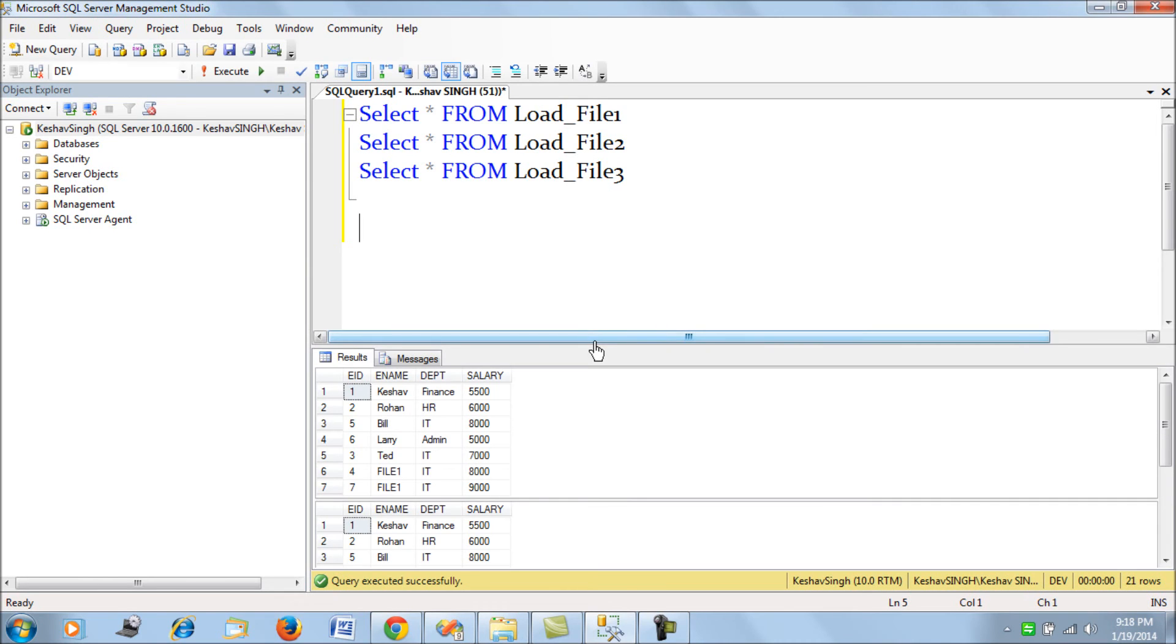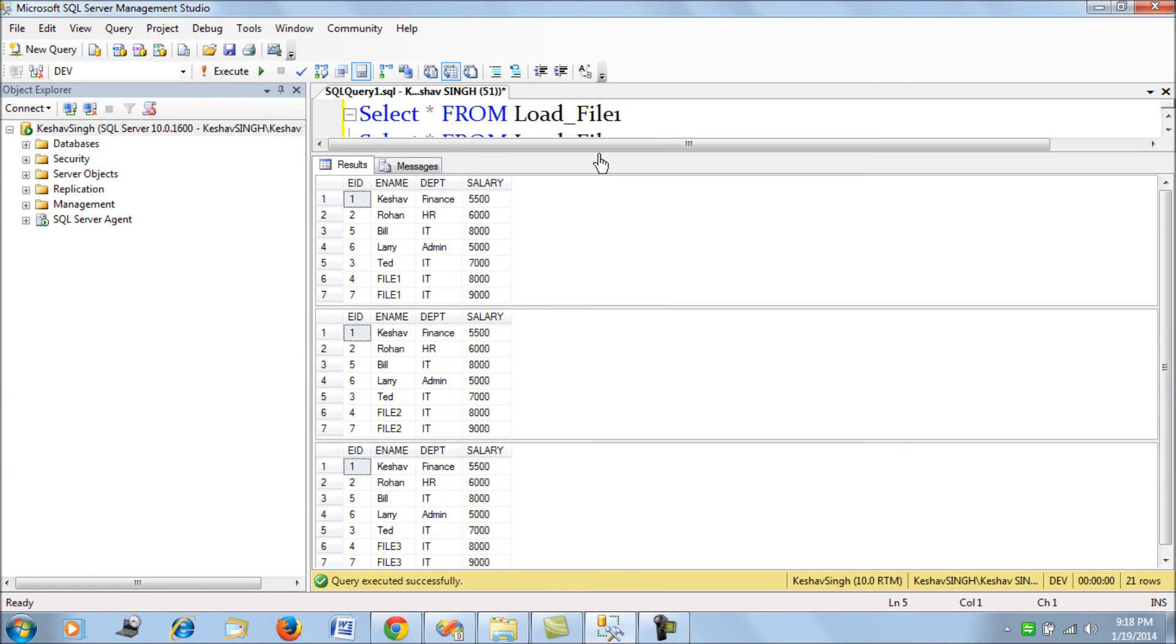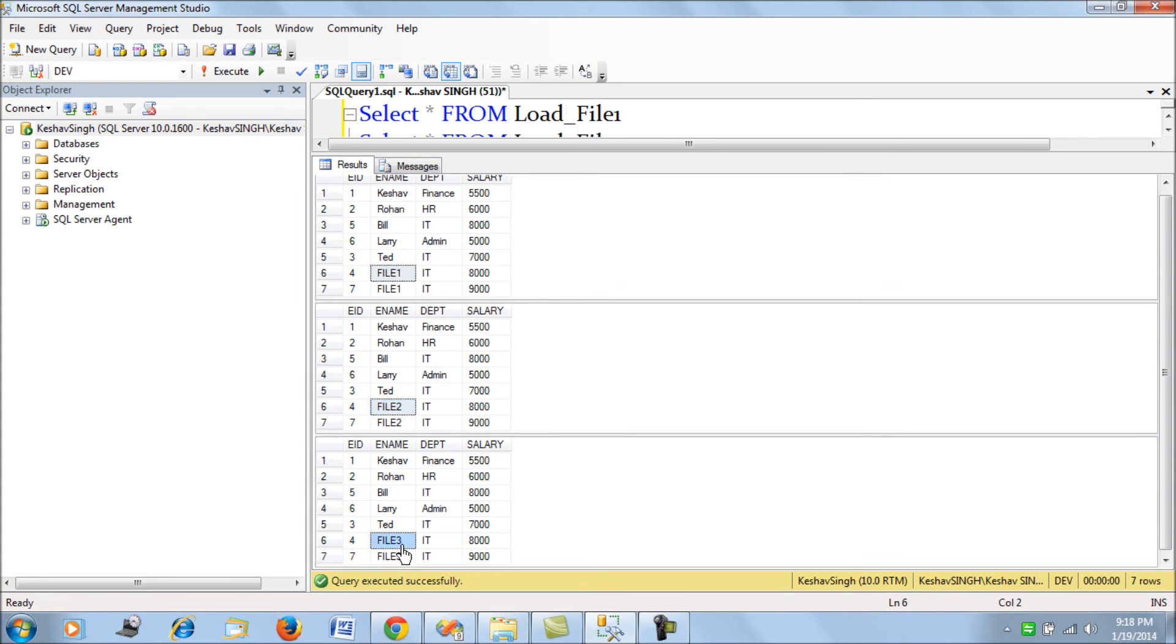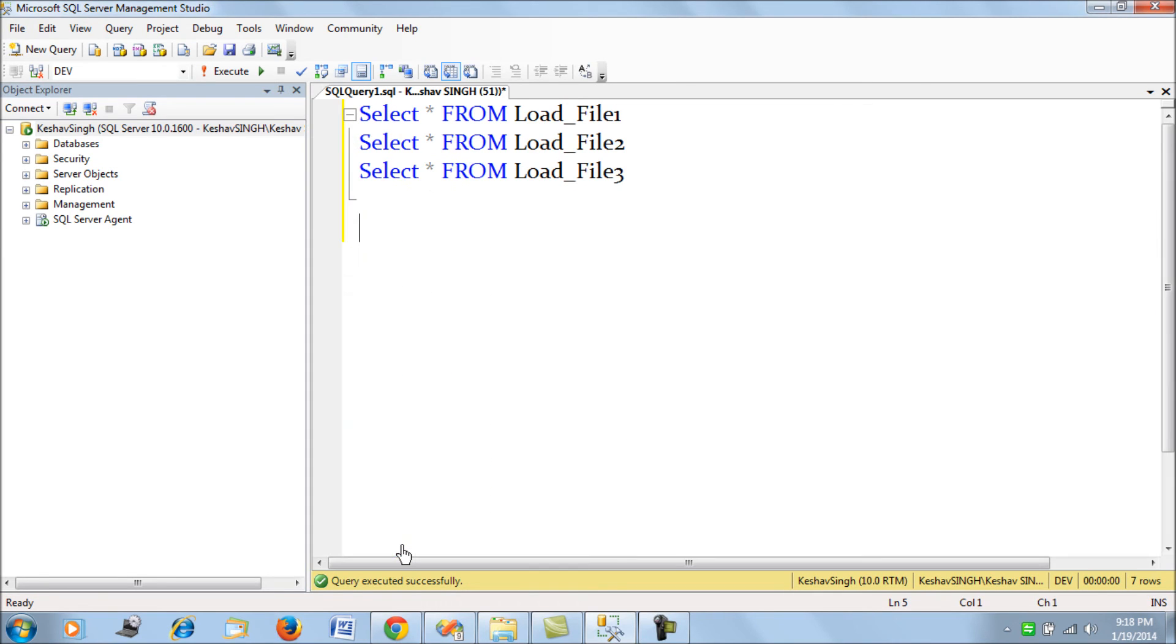All three data flow tasks have run and they have loaded. If you see, it's file one, this is file two, and this is file three, so it has loaded all three of them.